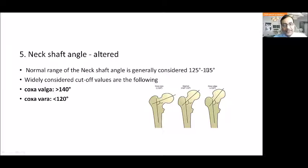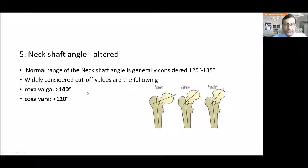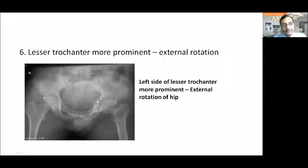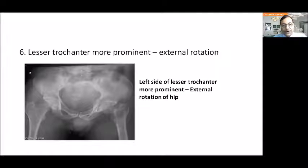The neck shaft angle: for basal-type fractures, the limb is usually in varus deformity. The normal neck shaft angle has the neck and shaft at roughly 125–135 degrees (some texts say up to 138–139 degrees). Coxa valga is more than 140 degrees; coxa vara is less than 120 degrees.